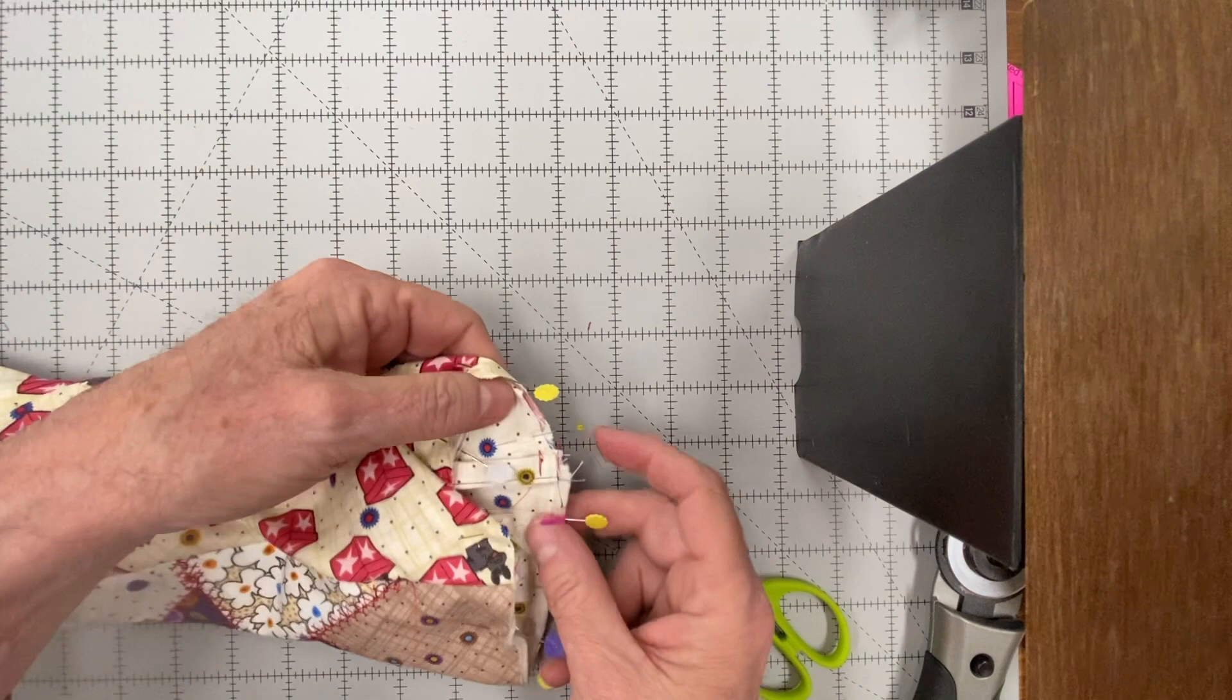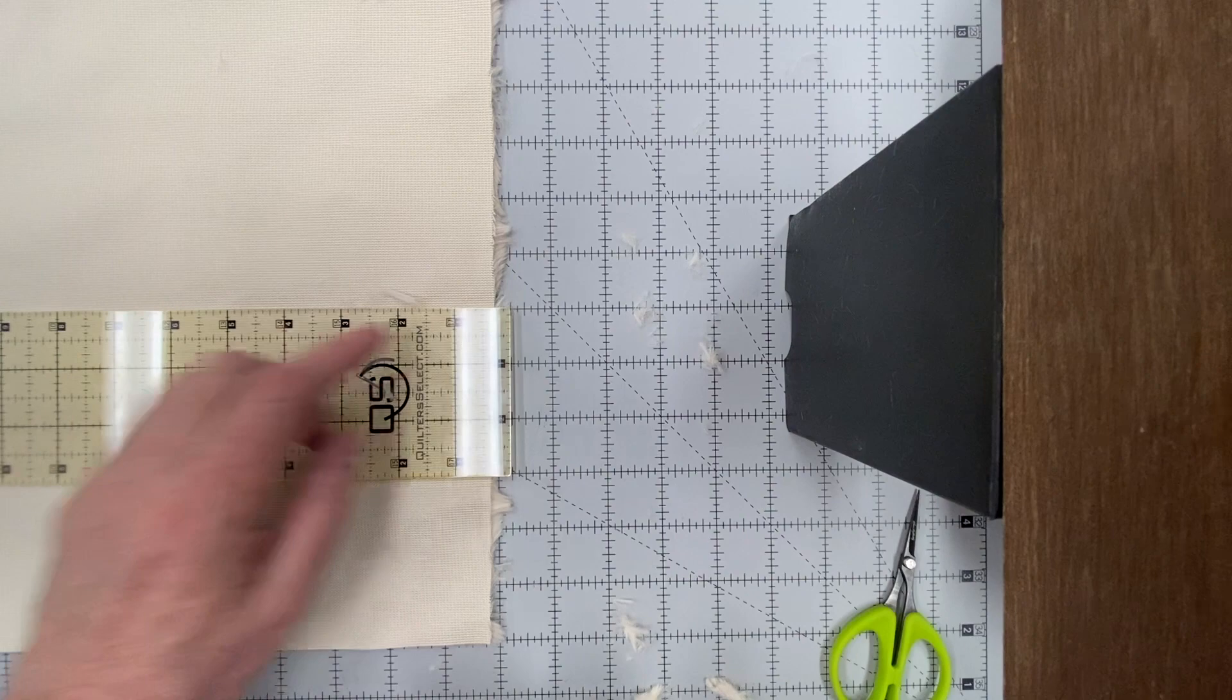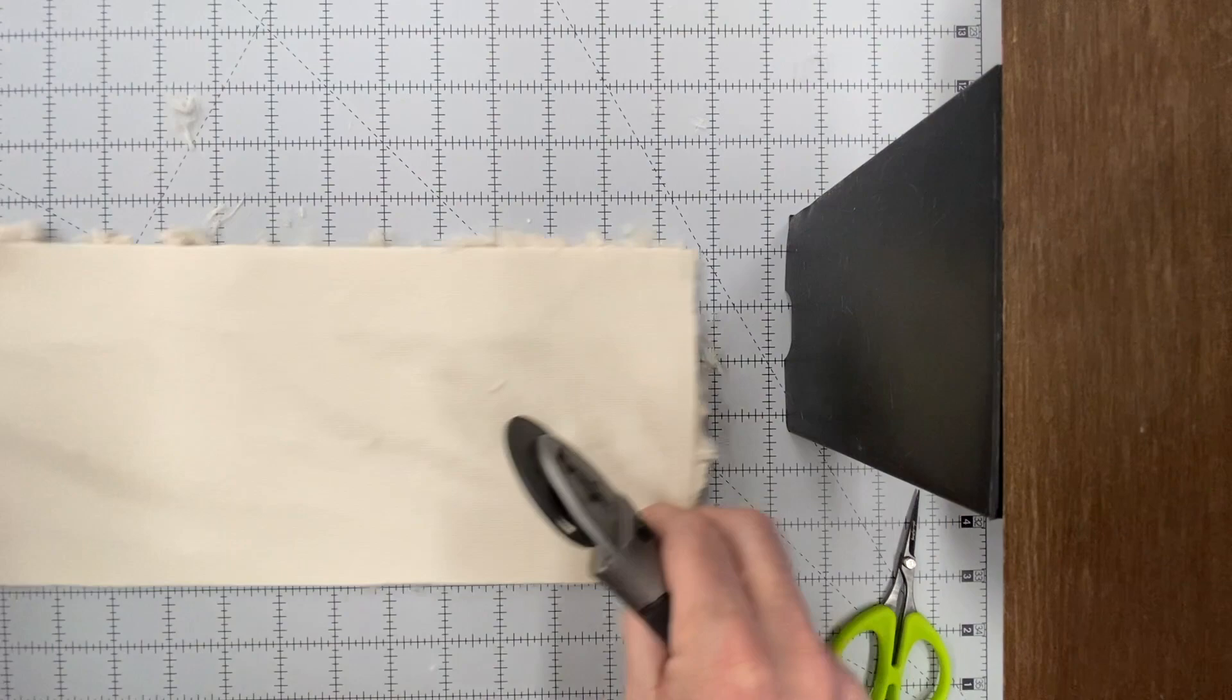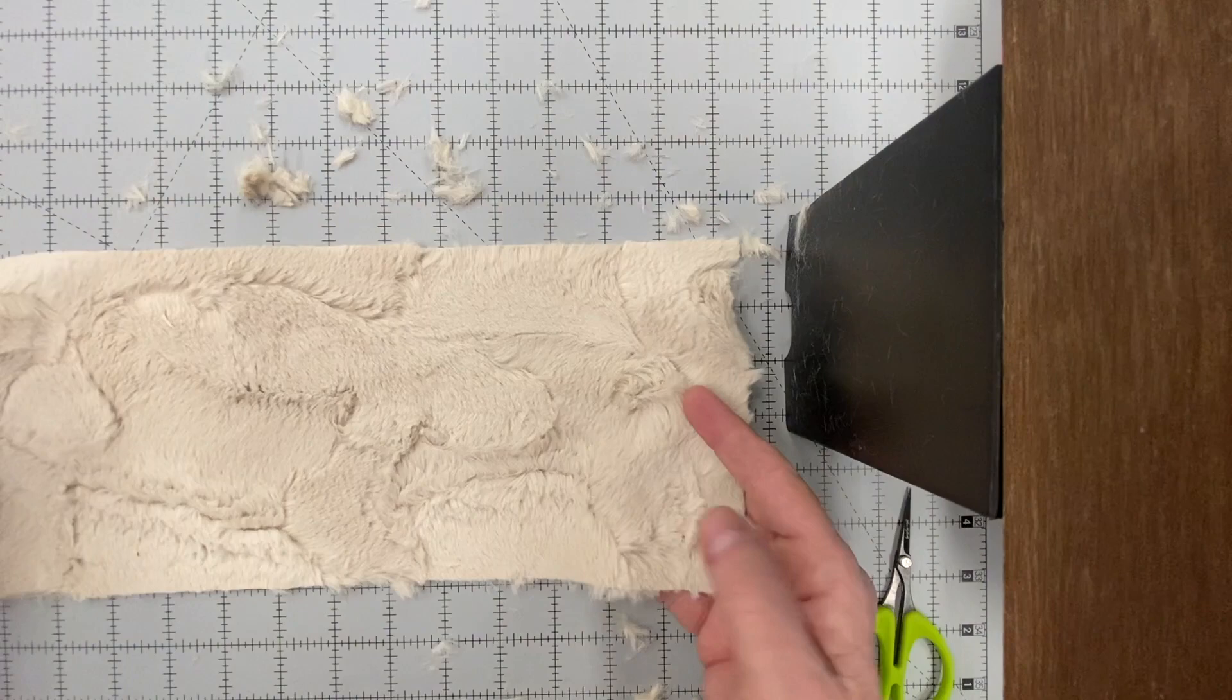Now it's time for the fuzzy warm cuff. Cut out the shape 6 by 14 and 3/4 inches. Fold it over and sew a half inch seam across the edge. Fold the cuff in half.